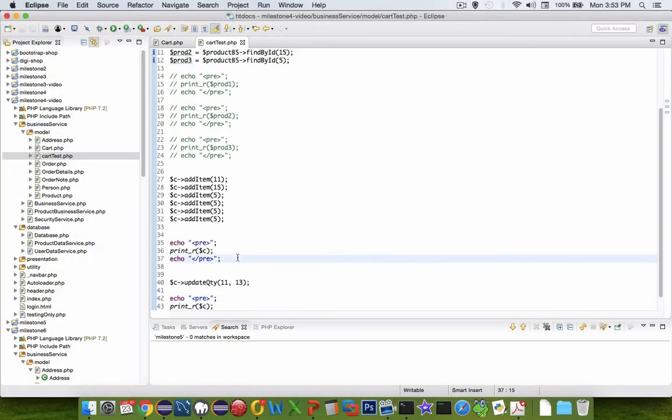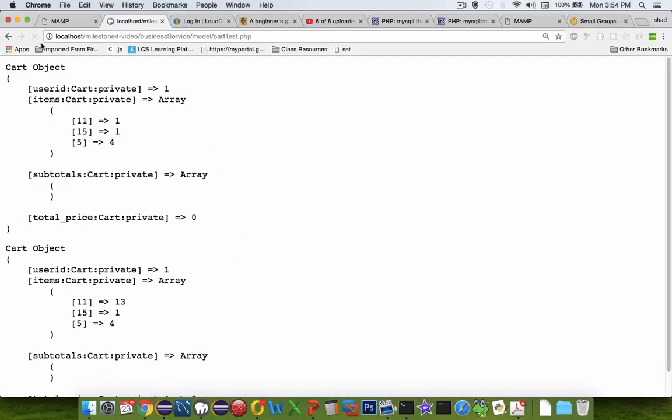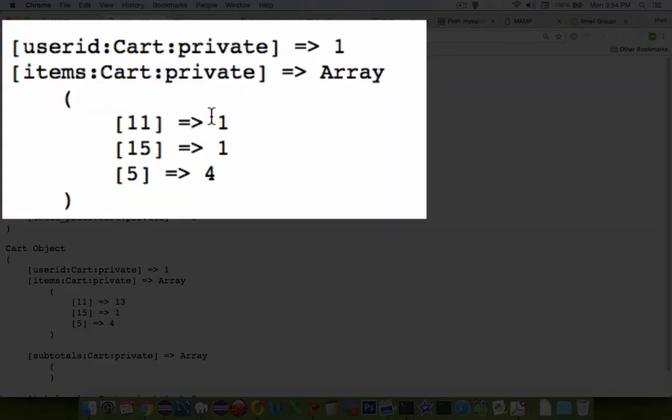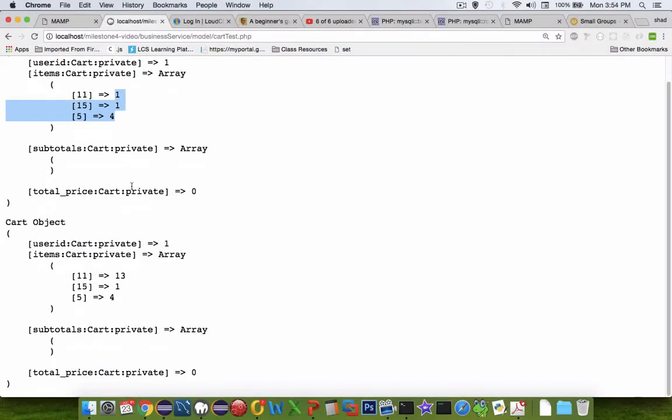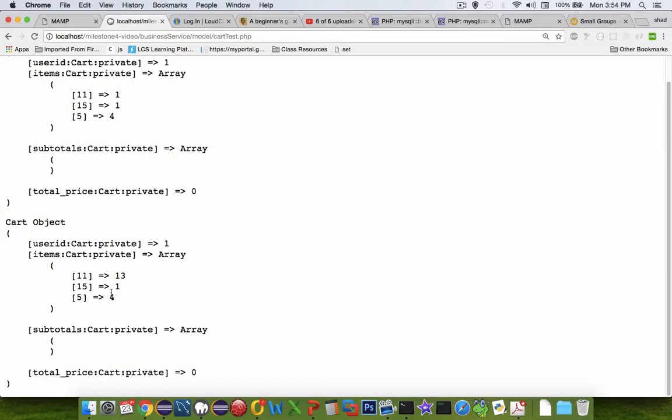So save it. Go back to the browser and refresh. So the first time it prints the cart we have one one and four. Then we do an update quantity and we have a 13. So it looks to me like the update quantity is working.